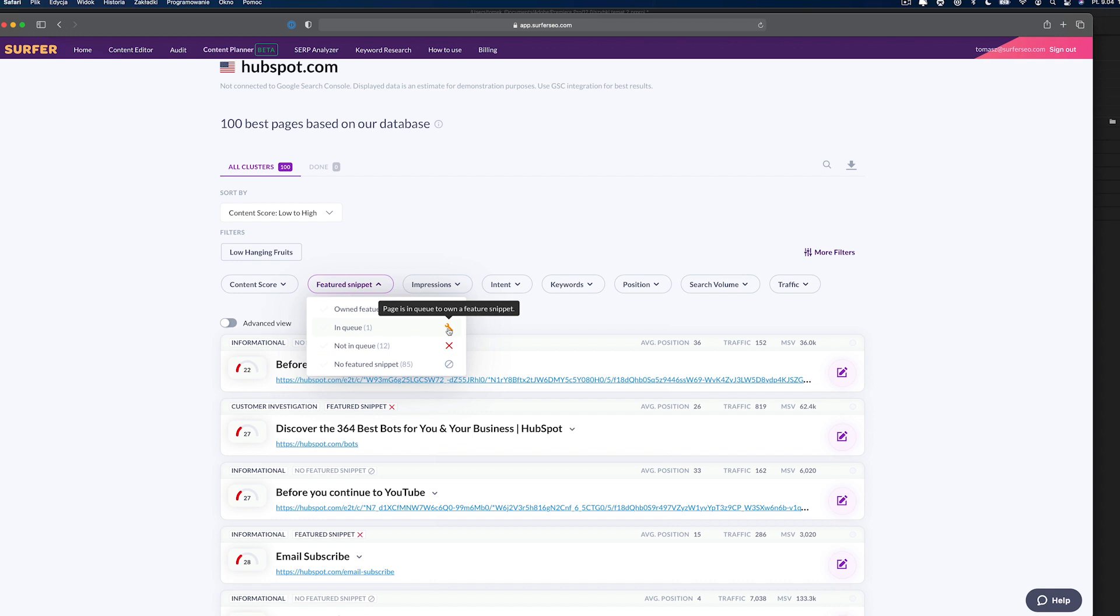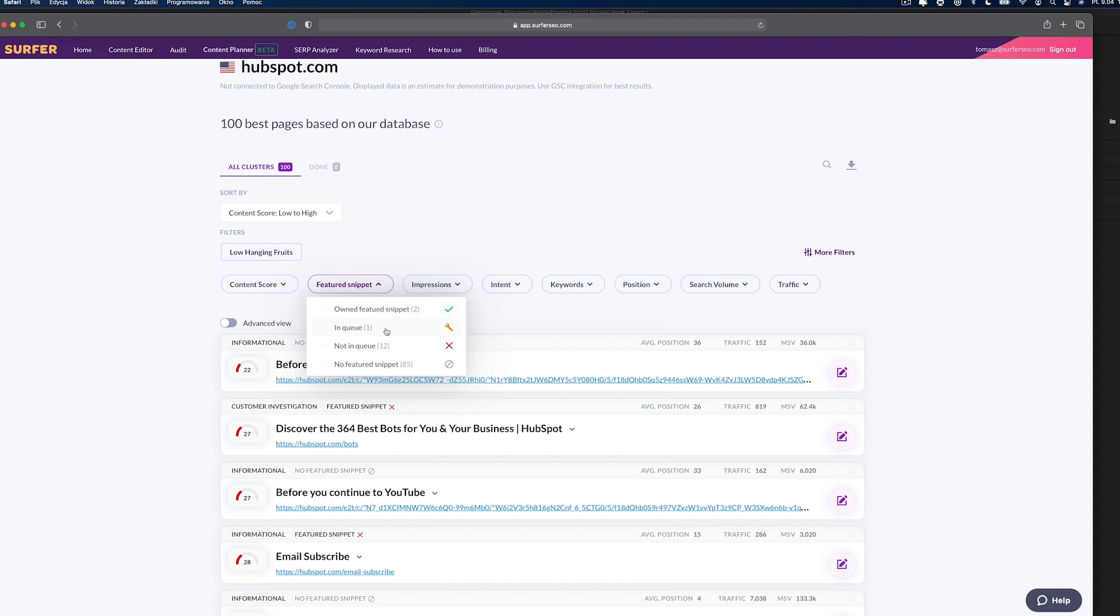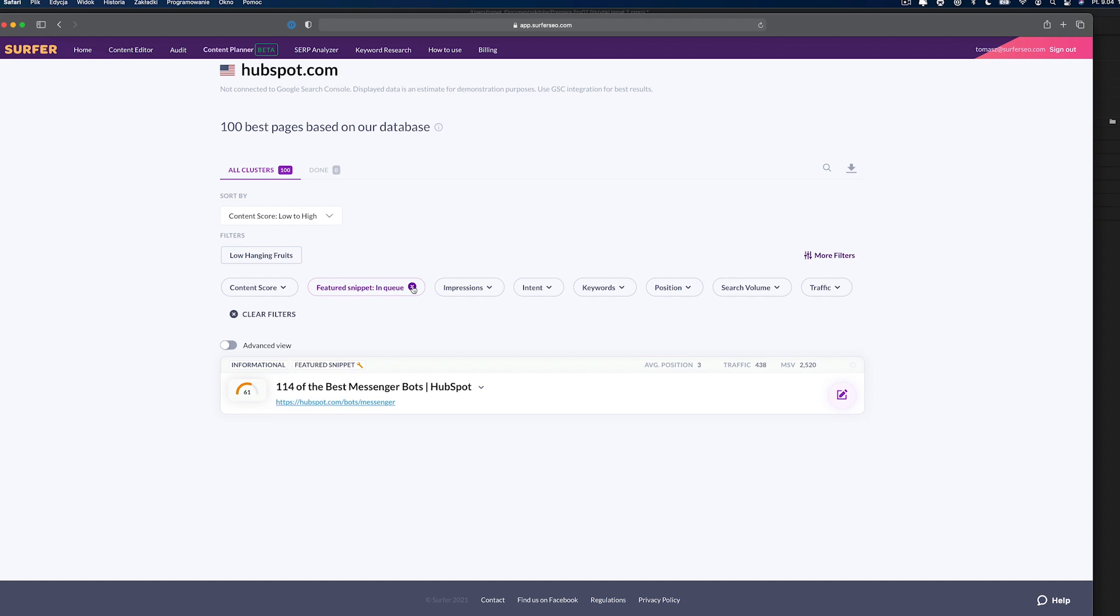By the way, you can also check if your page is in the queue for feature snippet. Just click More Filters and select Feature Snippet in the Queue. You will get a list of pages that have the higher chances for getting a snippet.